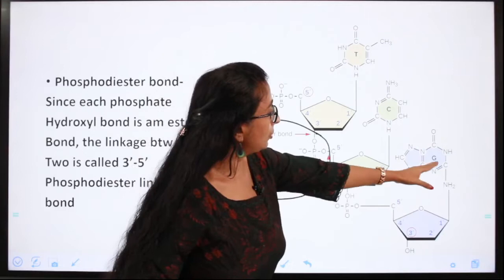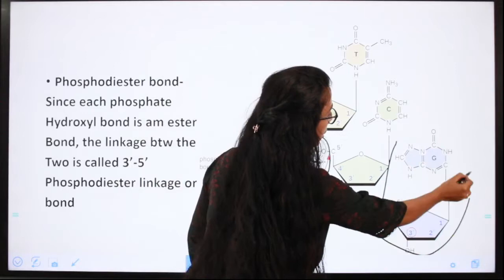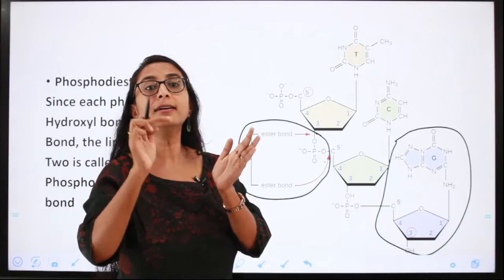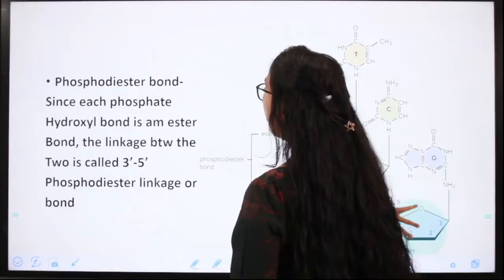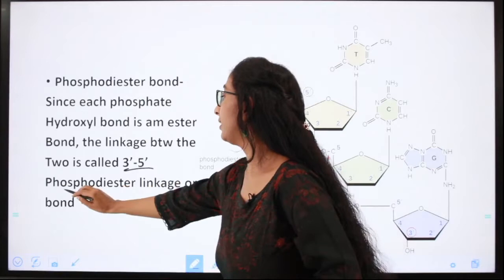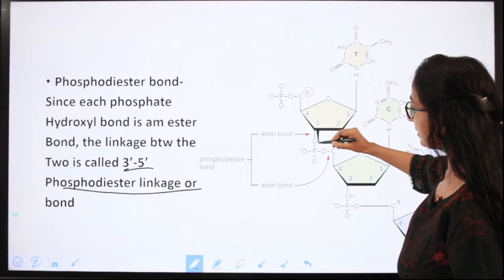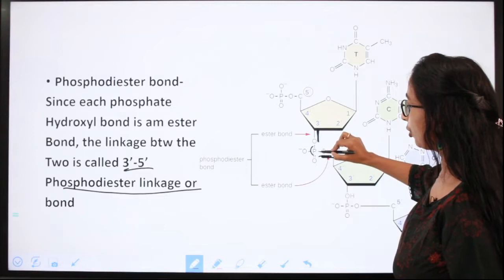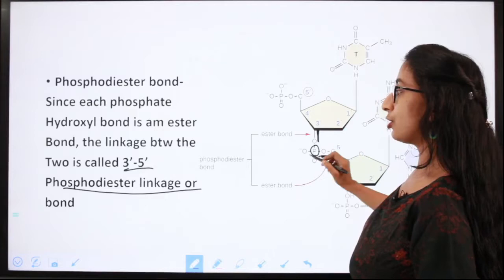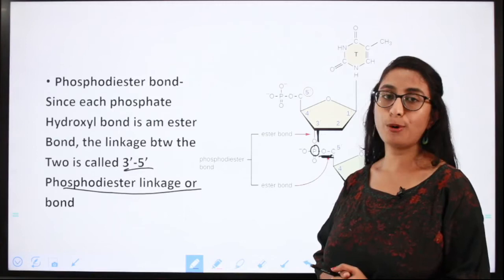Here we have one pentosugar connected to one nitrogenous base — that is one nucleotide — and this is connected to the next nucleotide through phosphorus by a phosphodiester bond. We call it a phosphodiester bond because each phosphate-hydroxyl bond is an ester bond, and the linkage between the two is called the 3' to 5' phosphodiester linkage.